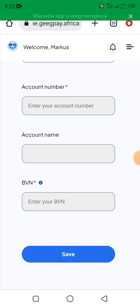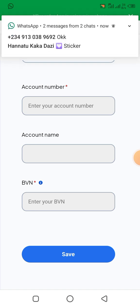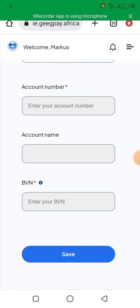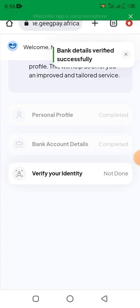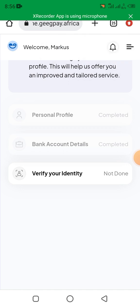Now for bank account details: here you will put your account number, account name, and BVN. After you complete the bank account details, you come to verify your identity.